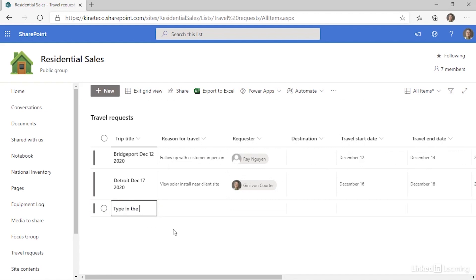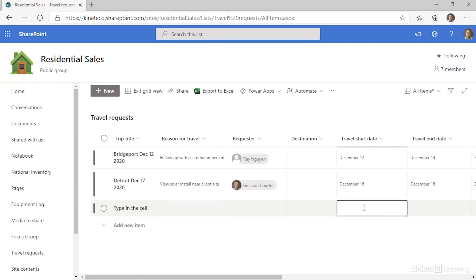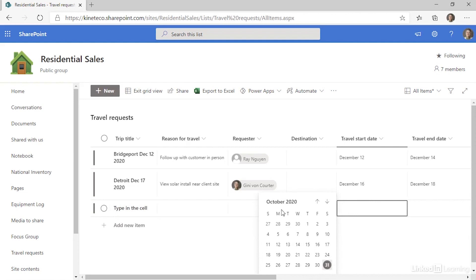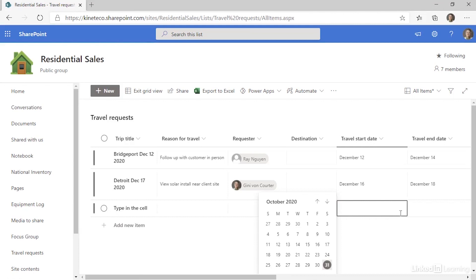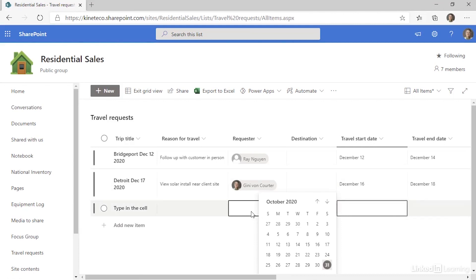And if I went to, for example, the travel start date and clicked, I'll still get all of the tools that I had supporting this data entry. So I don't have to use the form in order to get date pickers or to be able to resolve requesters. All I need to do is enter information.